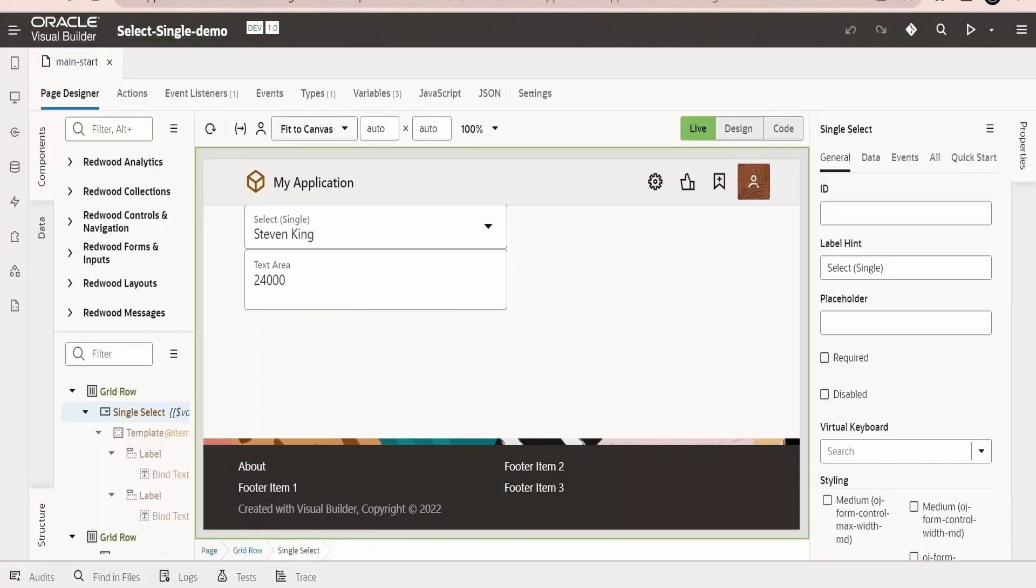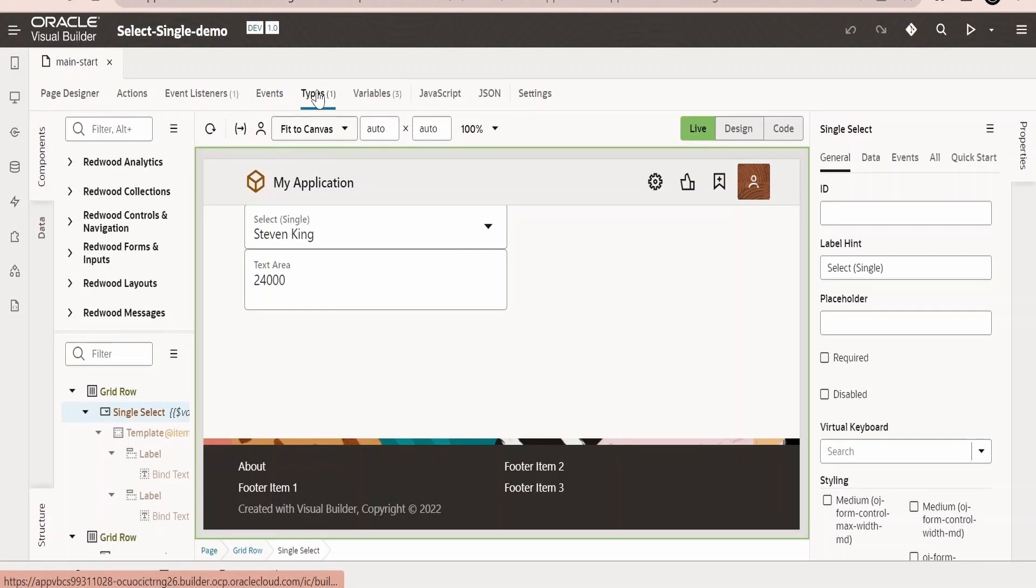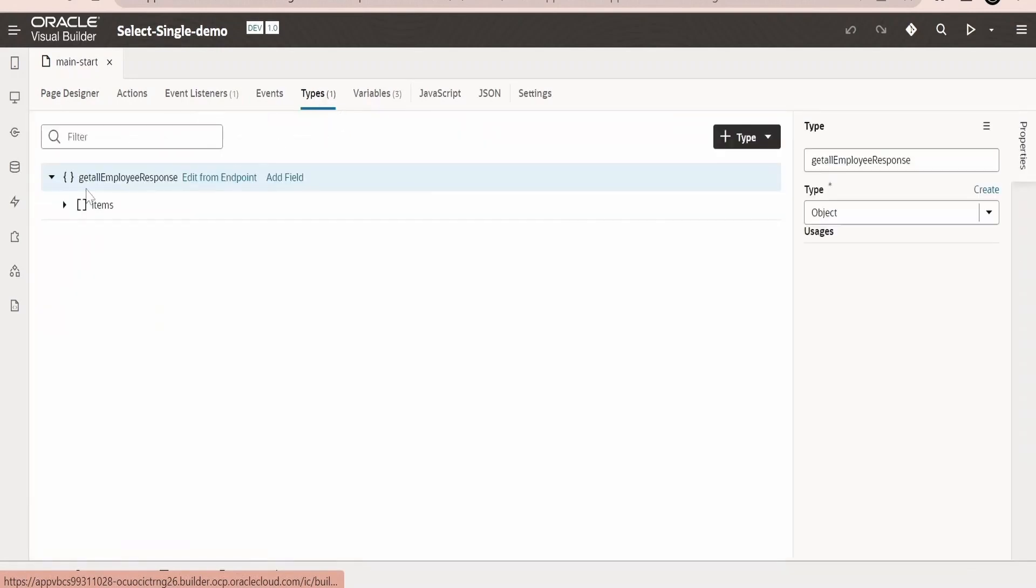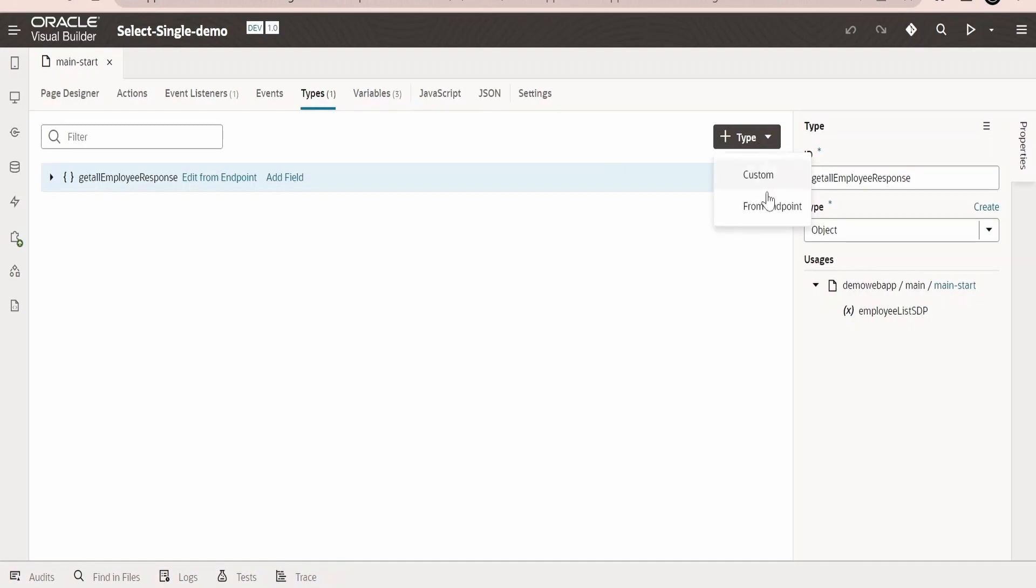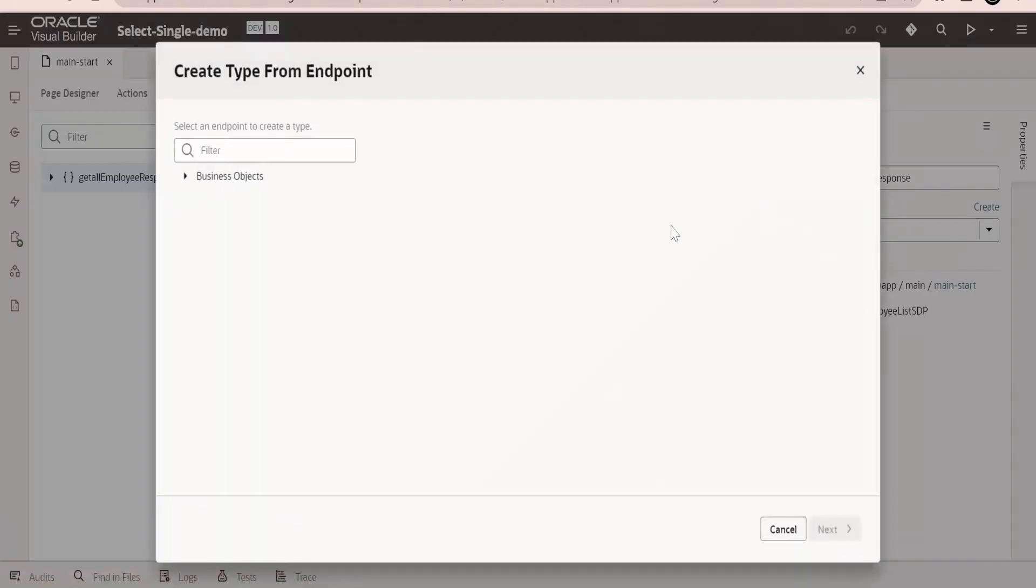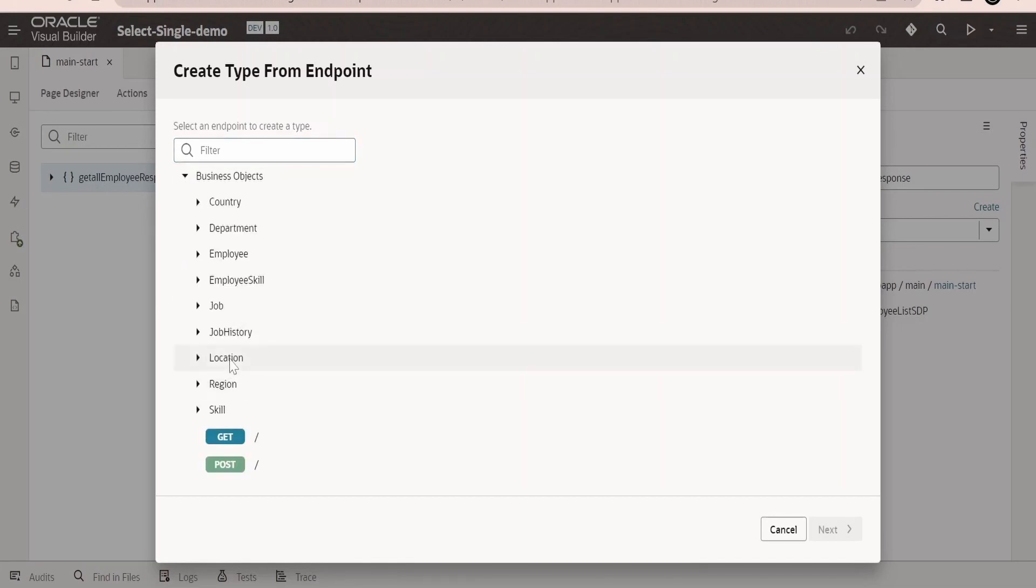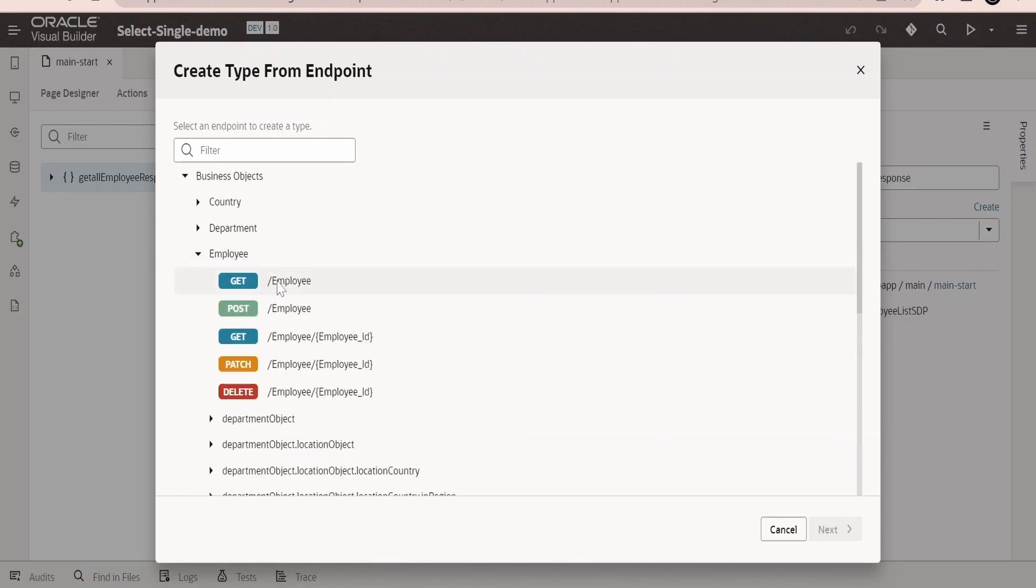In order to proceed, first of all we need to create a type for creating an ADP. This should be of type object. Now I will make use of endpoint over here. You can make use of the services or the service connection or business object REST API.